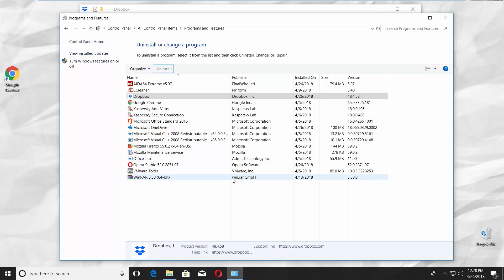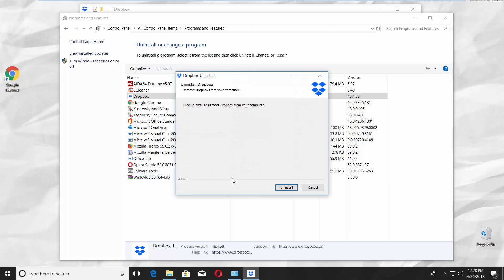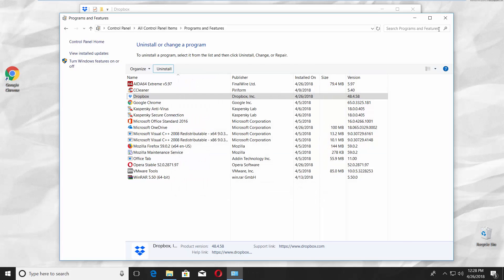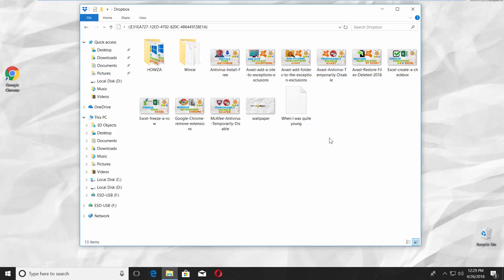Click Yes in the pop-up window. Click on Uninstall in the pop-up window. Wait until it's done. You can see all your files are still on your PC.